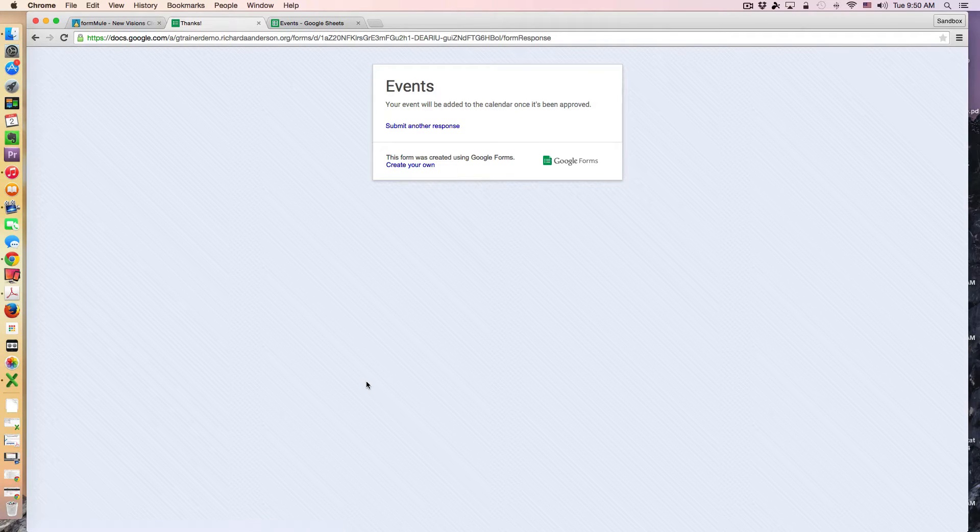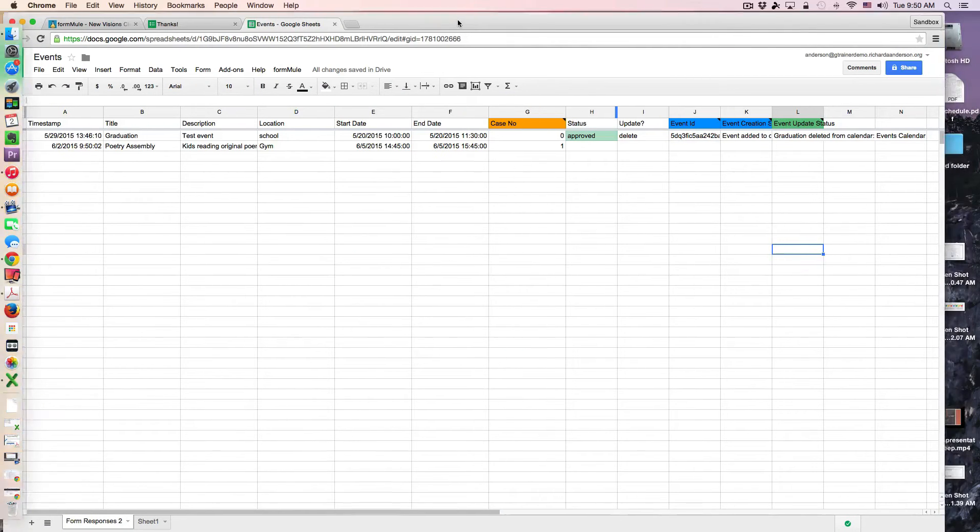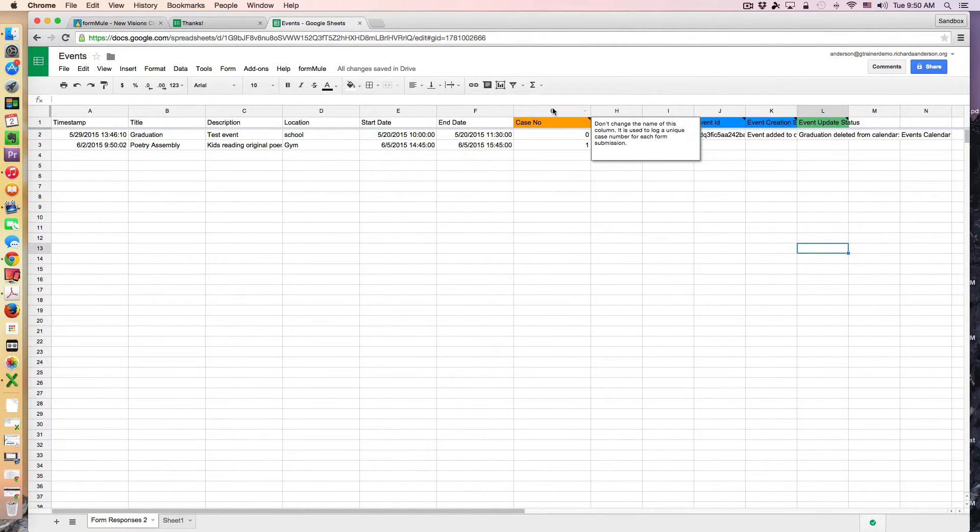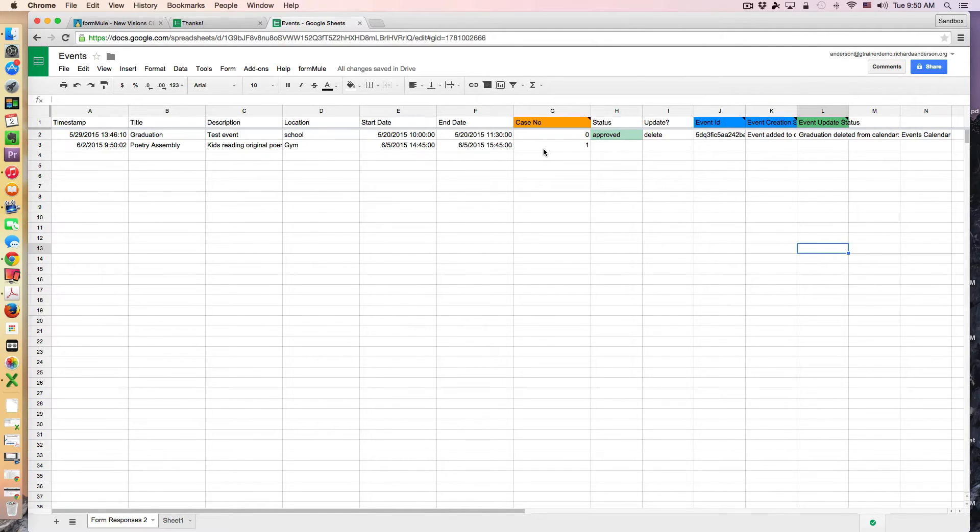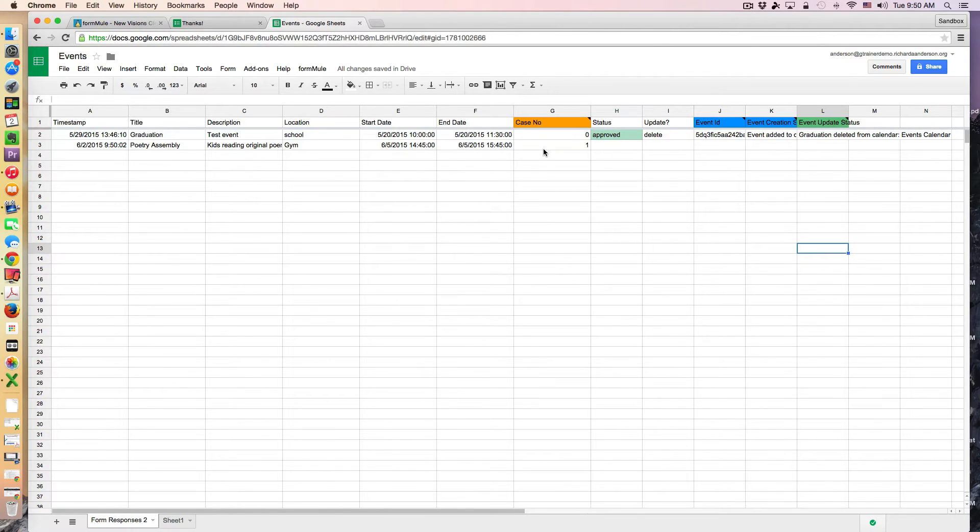Now upon submitting this event you're going to notice that nothing has happened aside from the assignment of a case number. So I as the event manager am waiting approval from whoever has the authority to approve this event. I'm waiting for an email back from them.